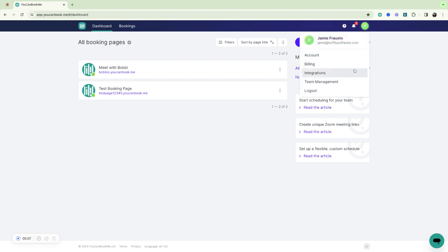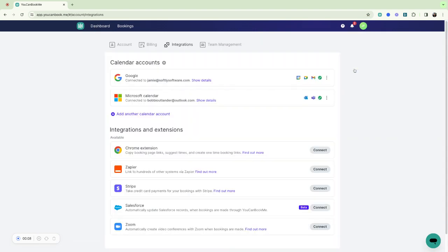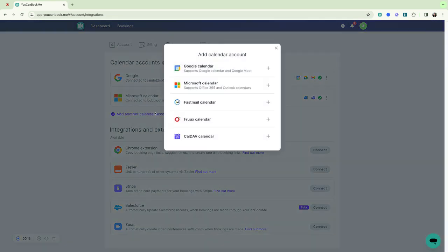So the first thing you want to do when you log in is head over to your integrations tab. This is where you'll add multiple integrations. For example, here I have a Google Calendar integrated and I have a Microsoft Calendar integrated.